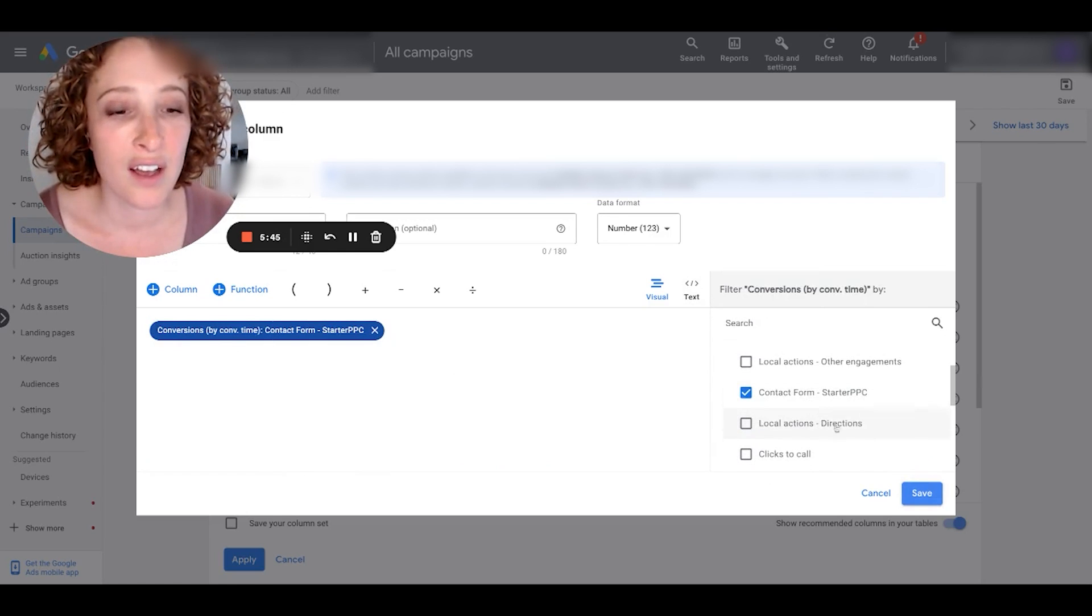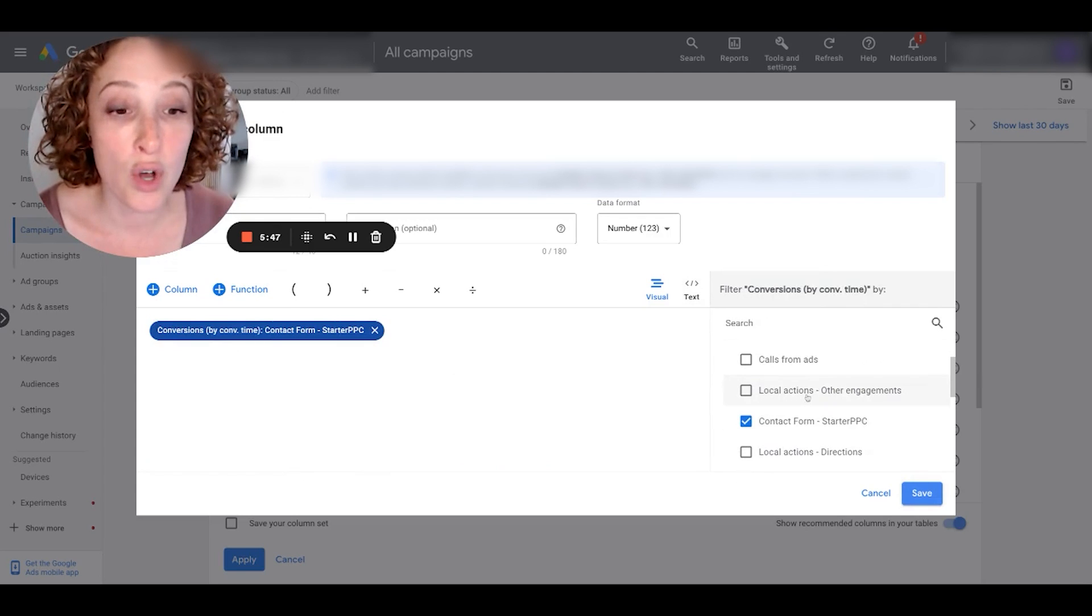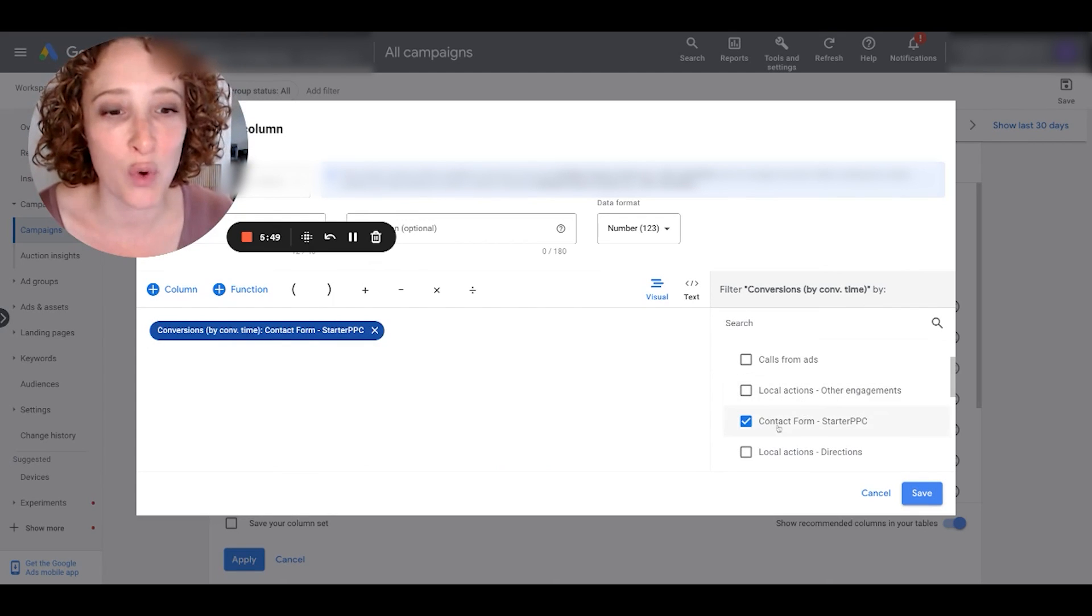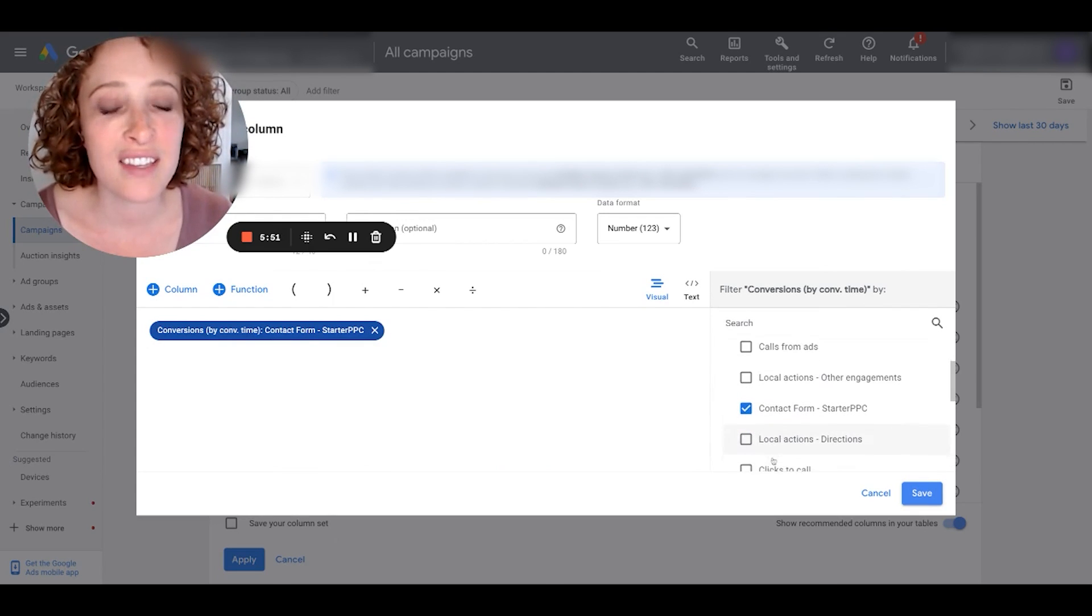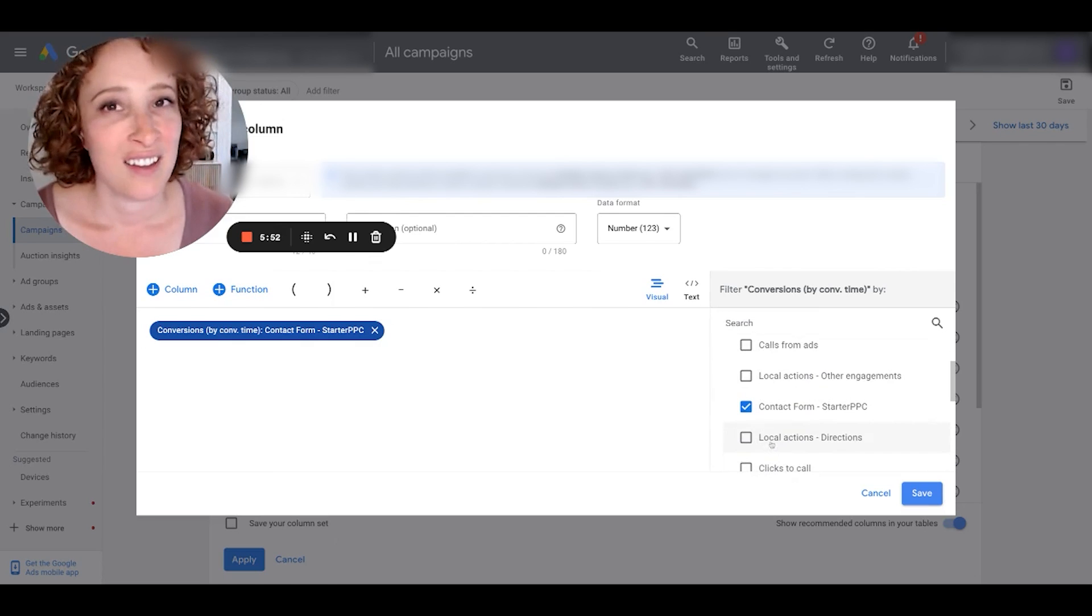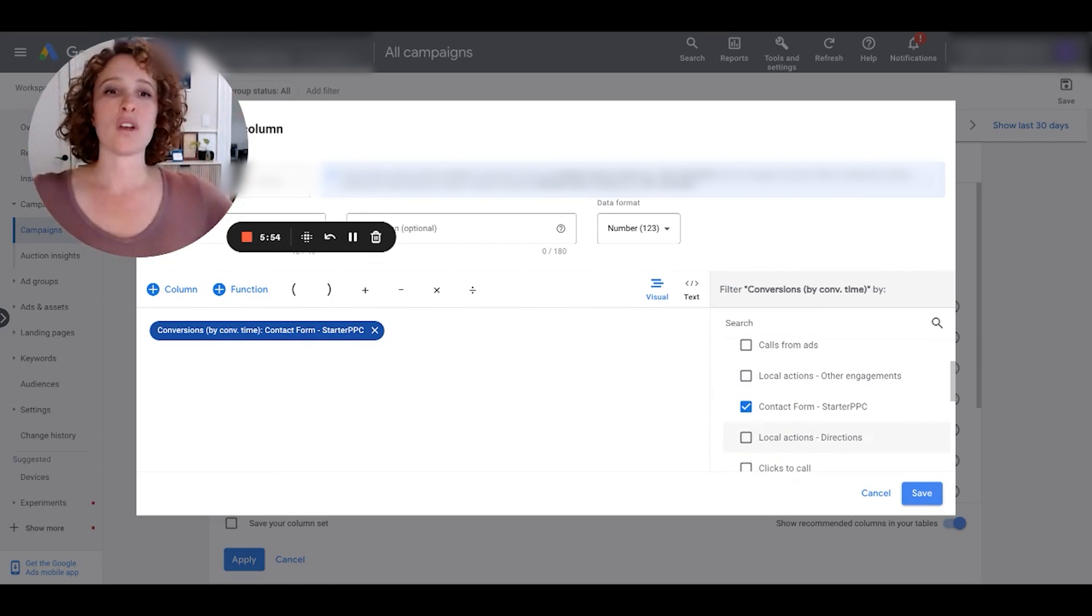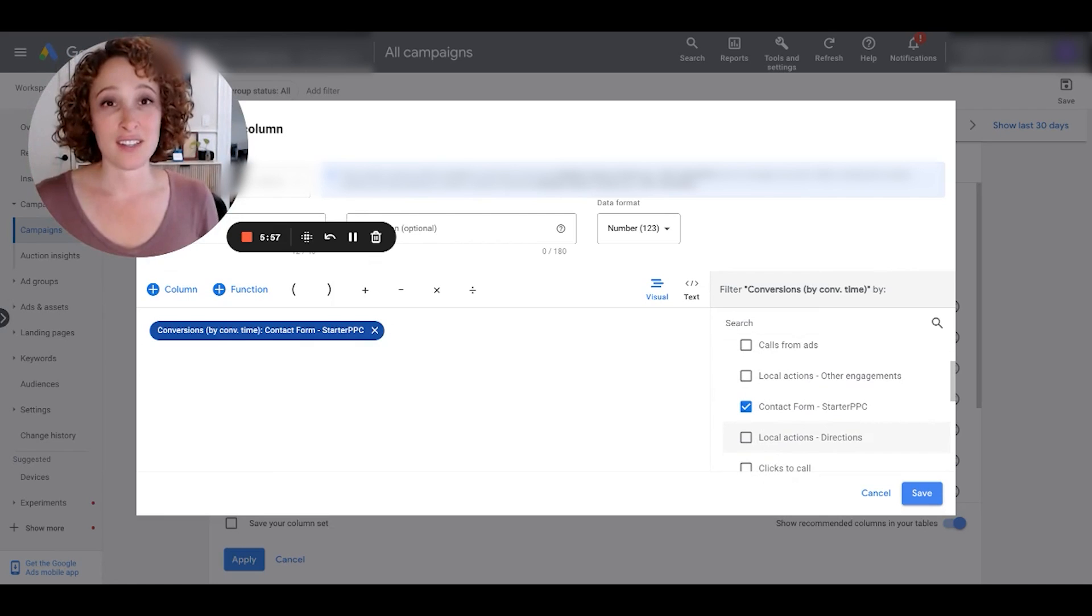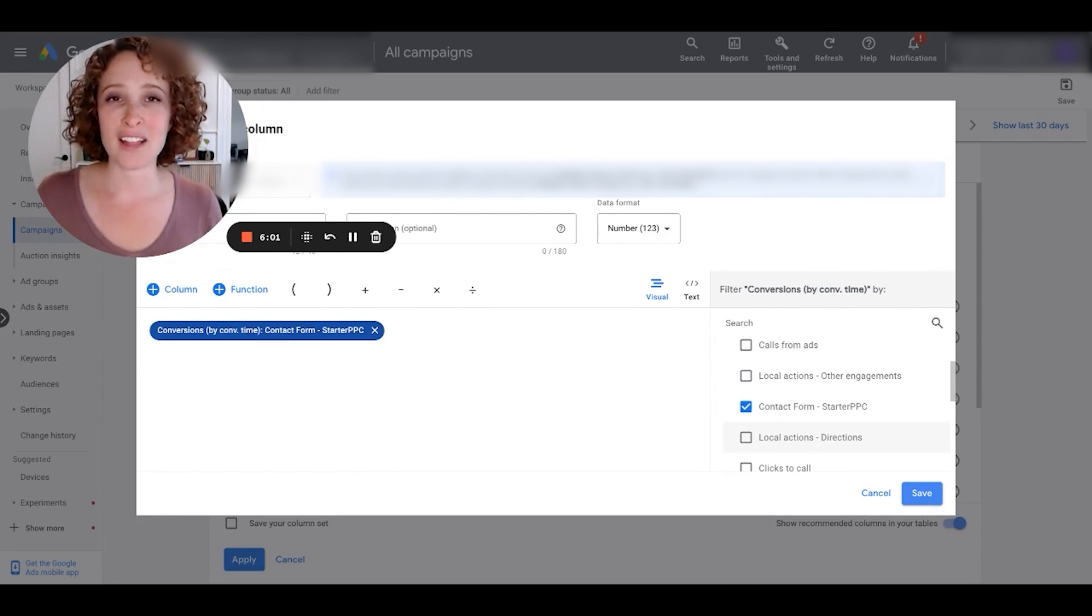And I'm going to filter by conversion action, this time from contact form. Now you can see here, by the way, local actions—this is what I was talking about before. If you're running local ads, trust me, you'll have like 40 leads of people that just looked up driving directions.